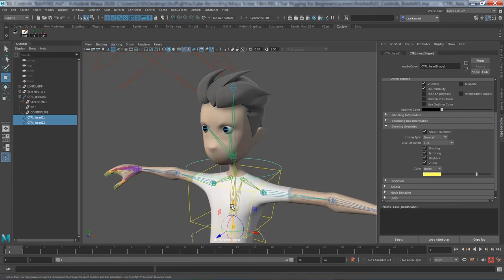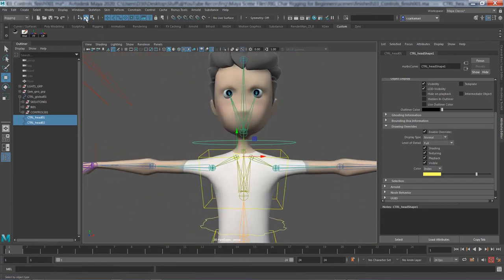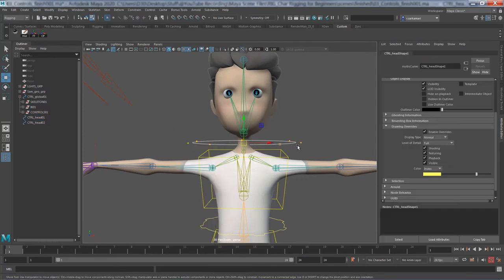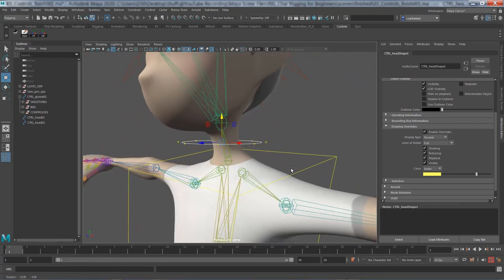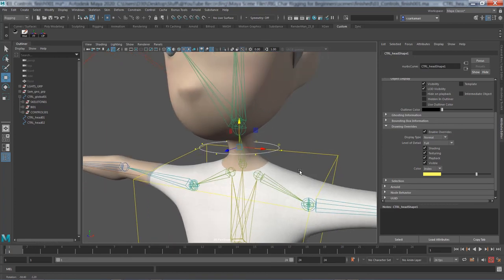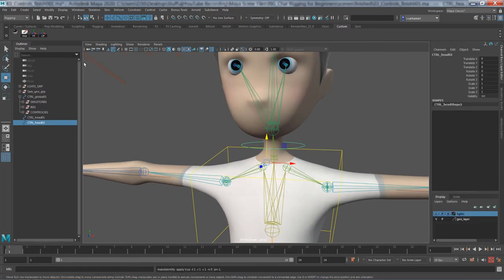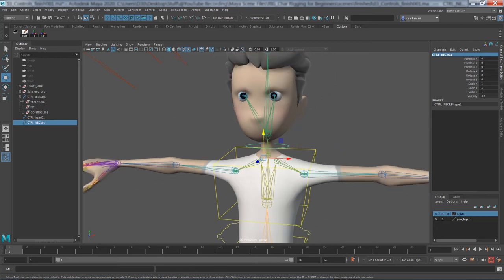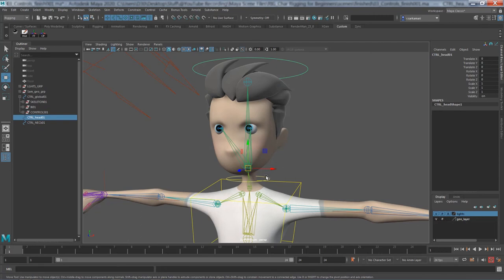Duplicate that curve for the neck control, move it down, hold down D and V and snap the pivot to the center of the neck bone. Go to component mode, select vertices, and scale them slightly so it's easy to select. Return to object mode, freeze transformation, rename it CTRL_neck01, and delete history. Parent the head control under the neck control: select the child (head), shift-select the parent (neck), and press P.